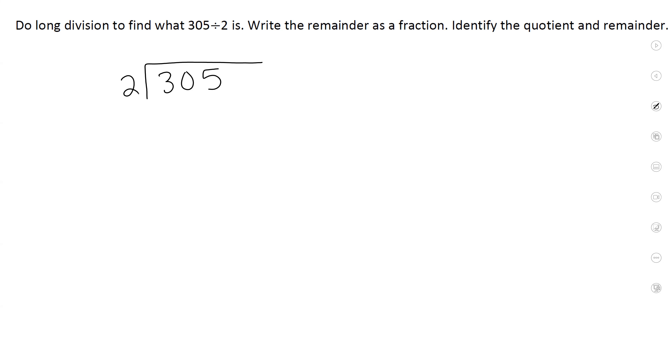So first, I need: what number times 2 will give you 3, or very close to 3? 1. So you put a 1 right here.